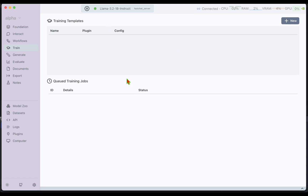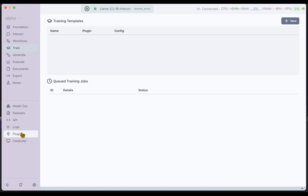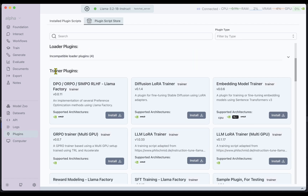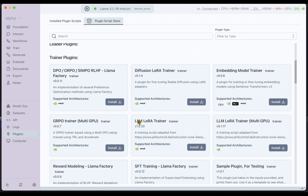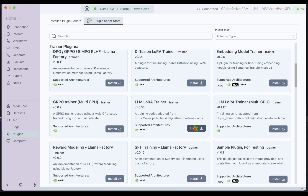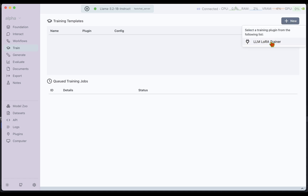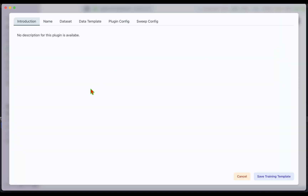If we go to Train, we don't have anything there — no training templates, no jobs in the training queue. On the top right we've got New, but under that we see we don't have any training plugins. We go back to Plugins and under the Trainer plugins, the one I'm interested in is the LLM LoRA Trainer because we're going to do LoRA fine-tuning. I click on Install and we have the LoRA Trainer installed as a plugin.